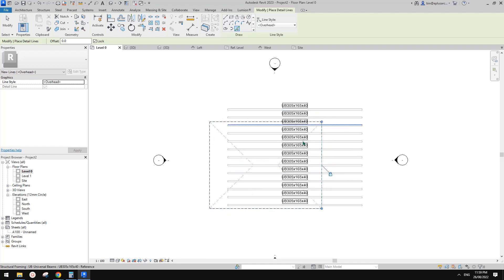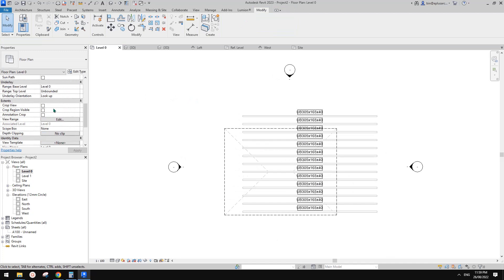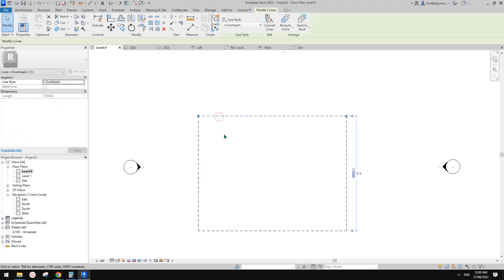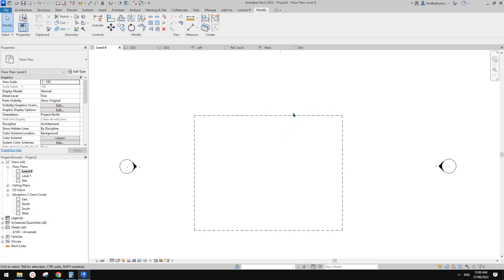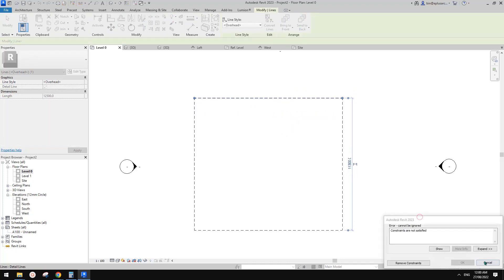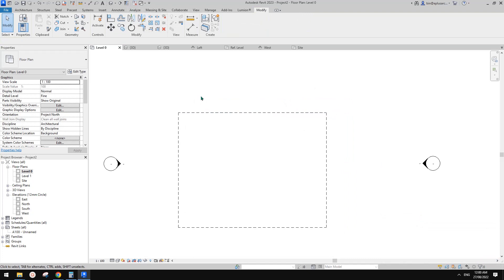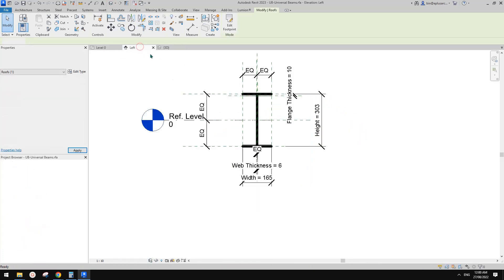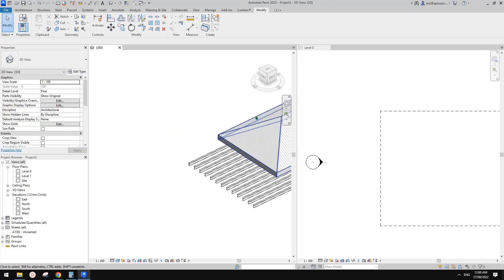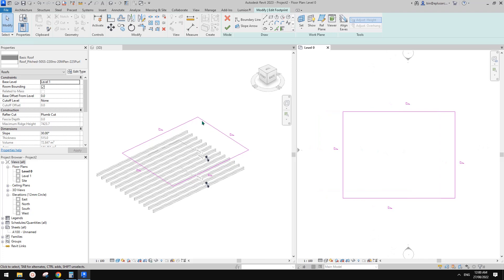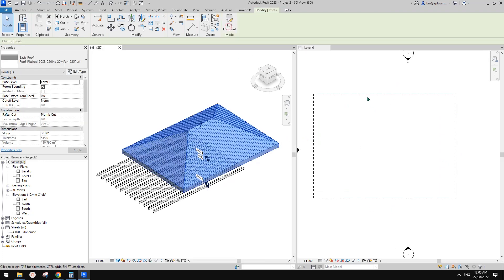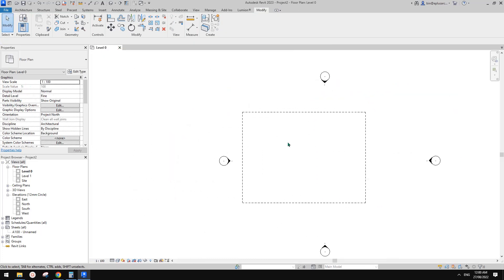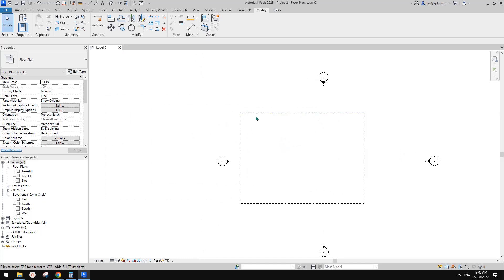Now if I change the underlay back to 'none', you won't be able to see the roof, but these are just detail lines constrained onto the roof. You can't move them because they are constrained. And if you change the roof footprint in 3D view, you will see all these detail lines will follow the roof as well. This is another way to show items above using a detail line.